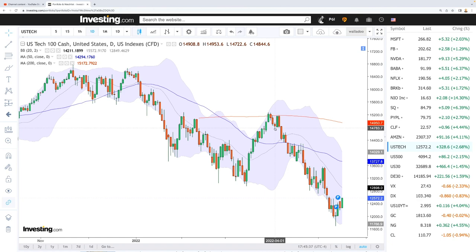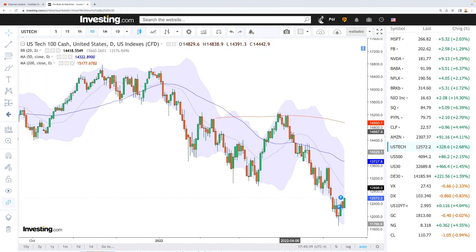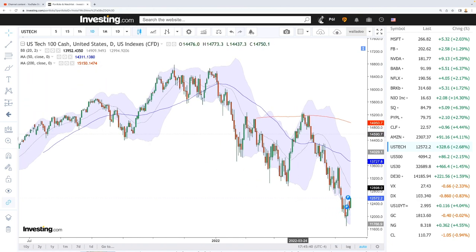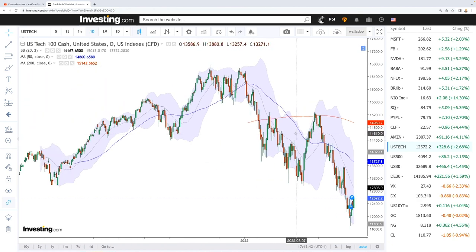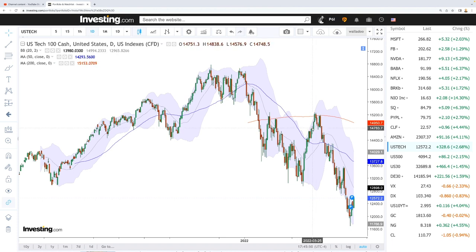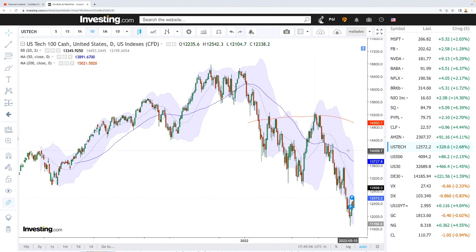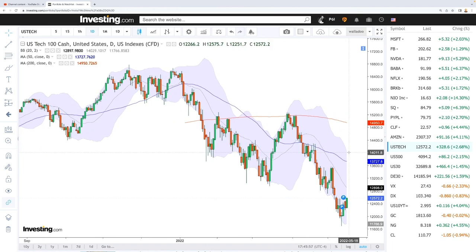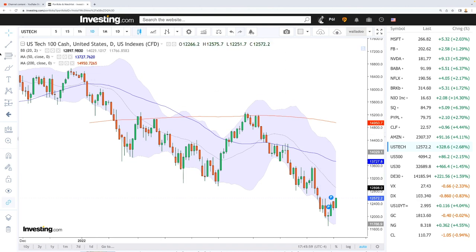That is probably not going to happen until the Federal Reserve changes its policies and becomes more bullish. As we heard in the speech from the Federal Reserve chairman, that is definitely not what the Fed is planning. They are going to increase interest rates and cut back on quantitative easing — both extremely bearish, especially for the tech market and the NASDAQ.